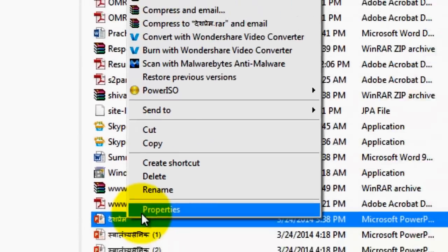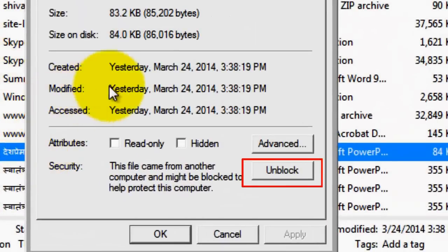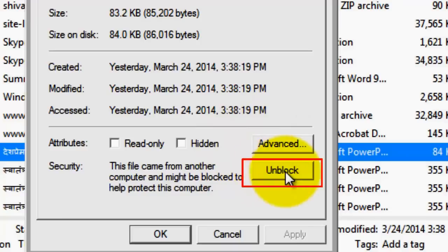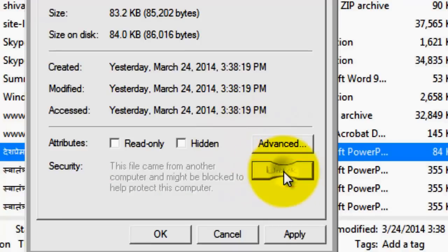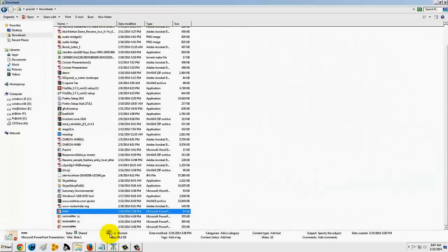Click on that file and go to the Properties menu. We can see the Unblock option — click on it to unblock it, then click Apply and OK.